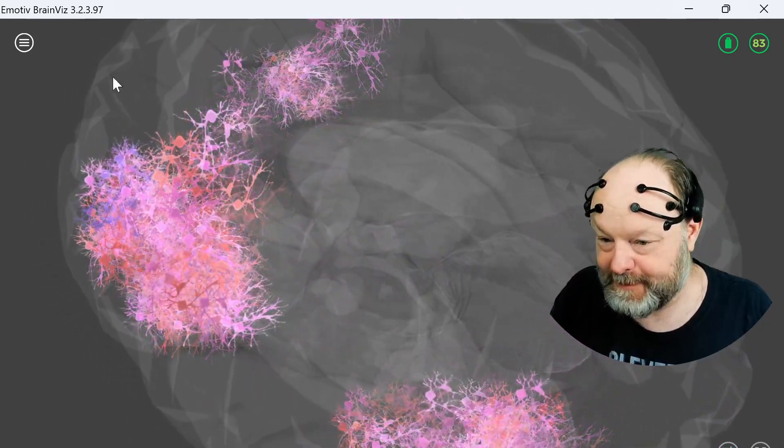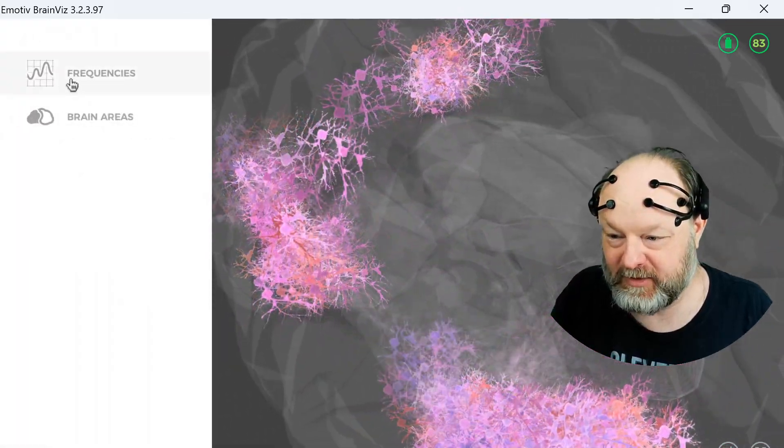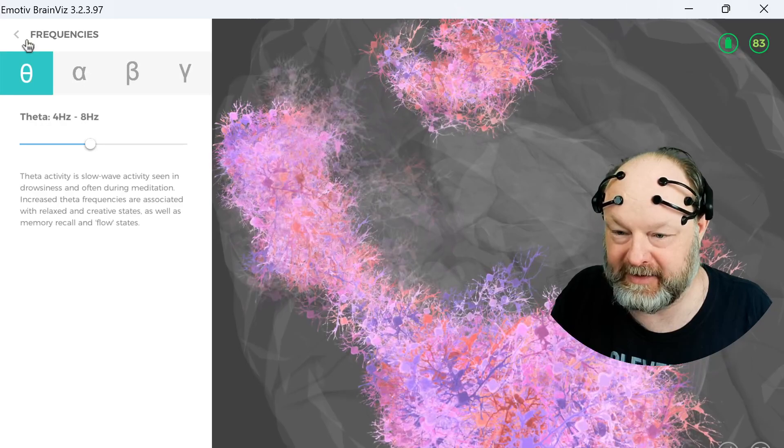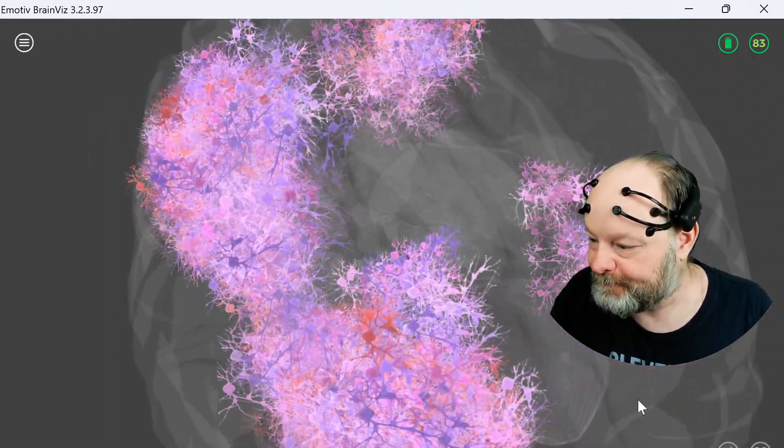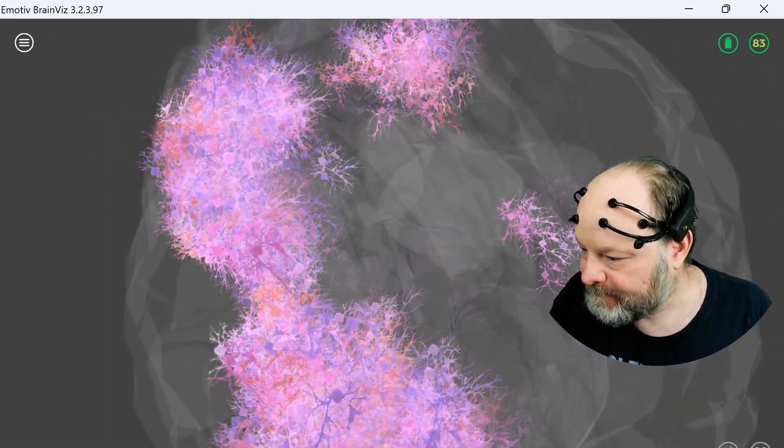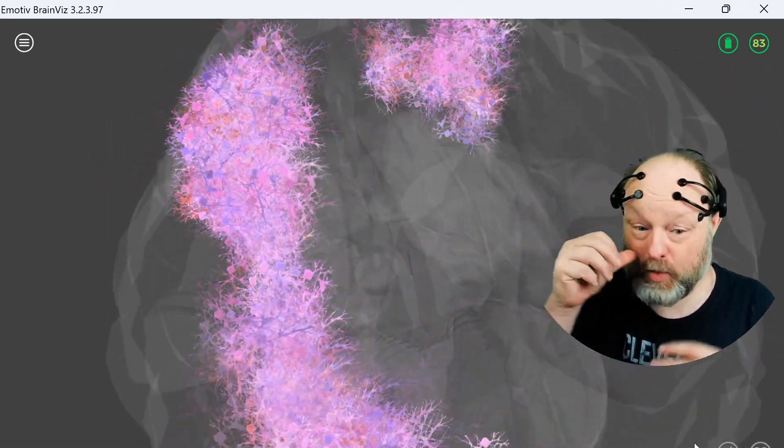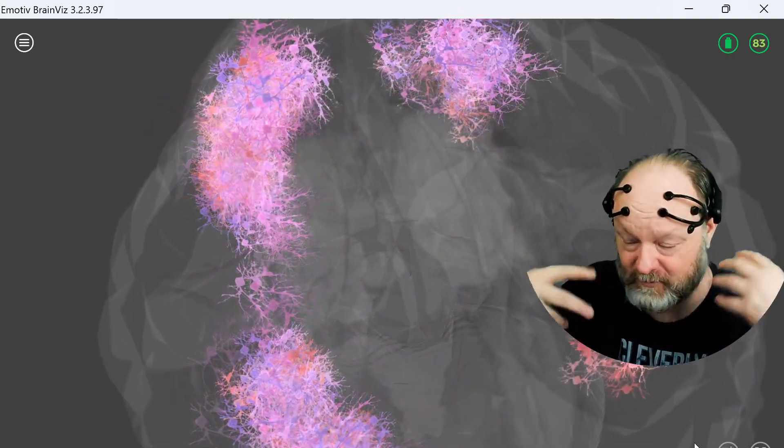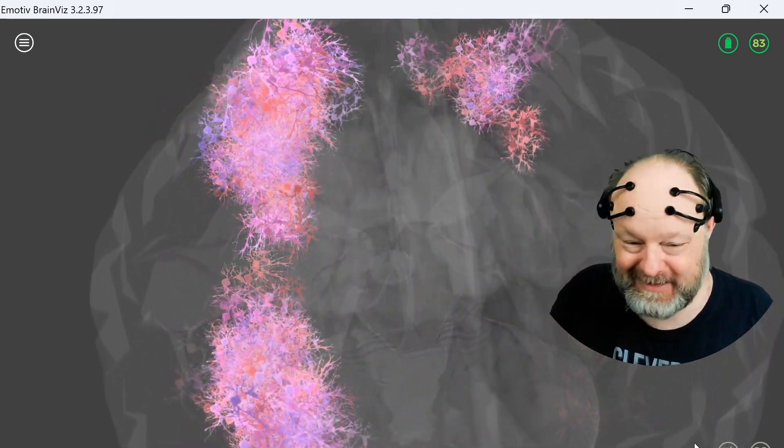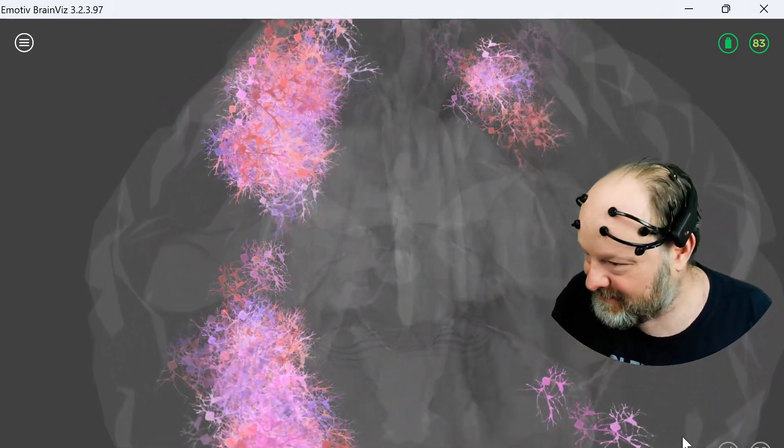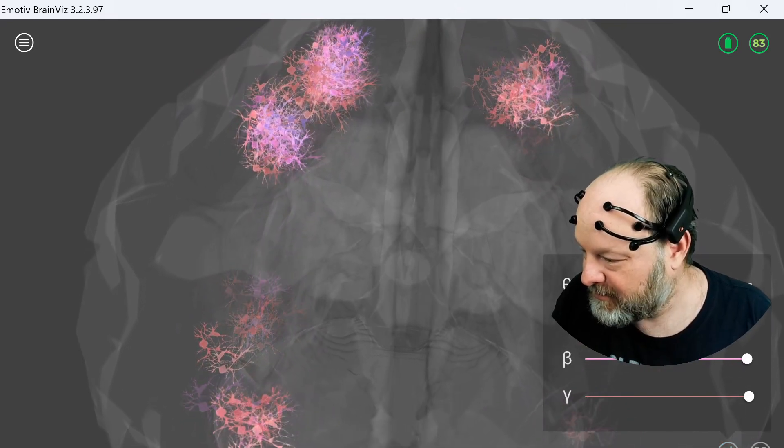And there's a thing over here that explains what the different frequencies mean and something like that. So this is showing what waves are active, what parts of the brain. But the reason I put this on here... it looks like I'm falling asleep.